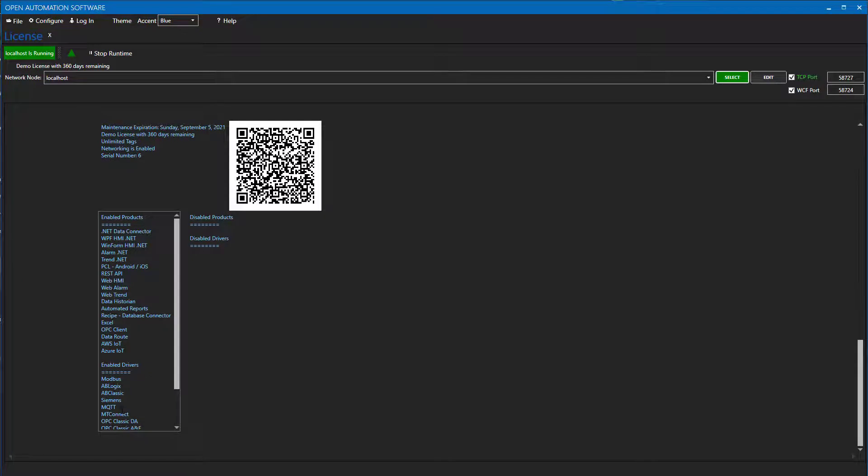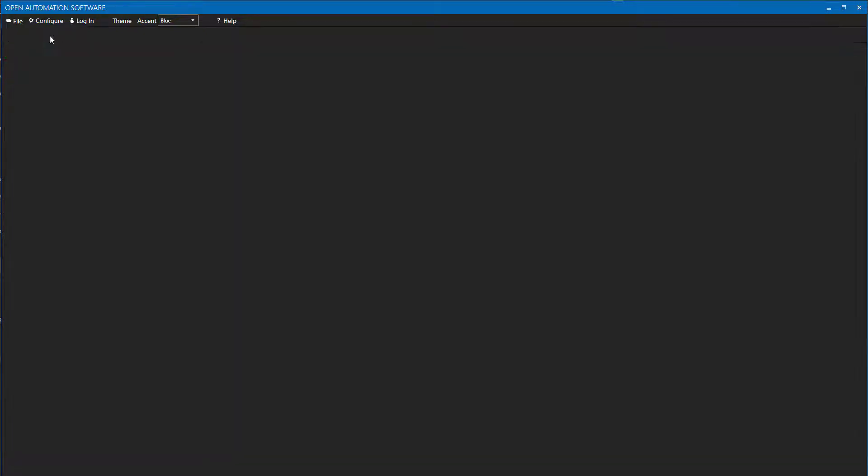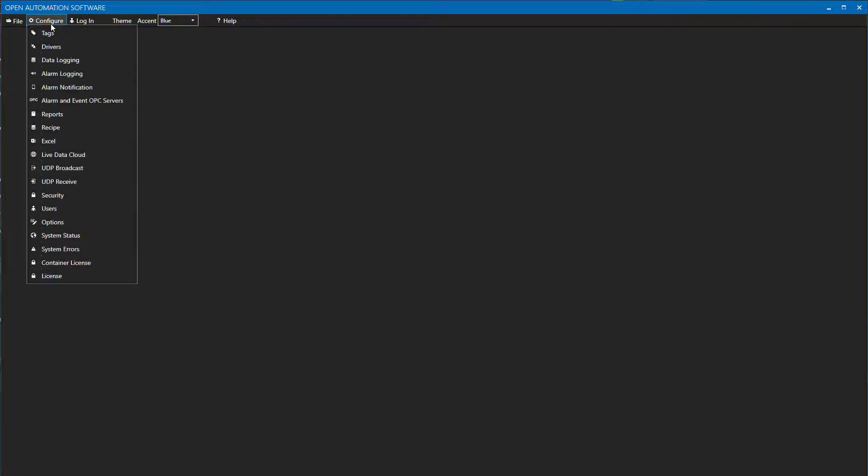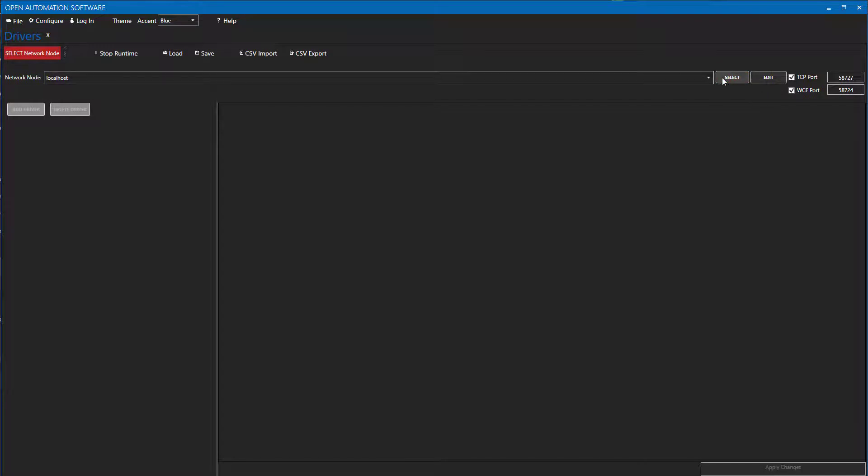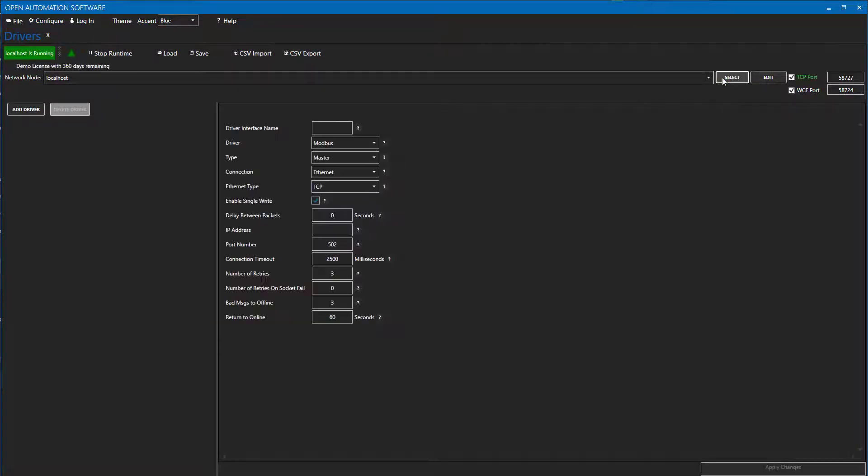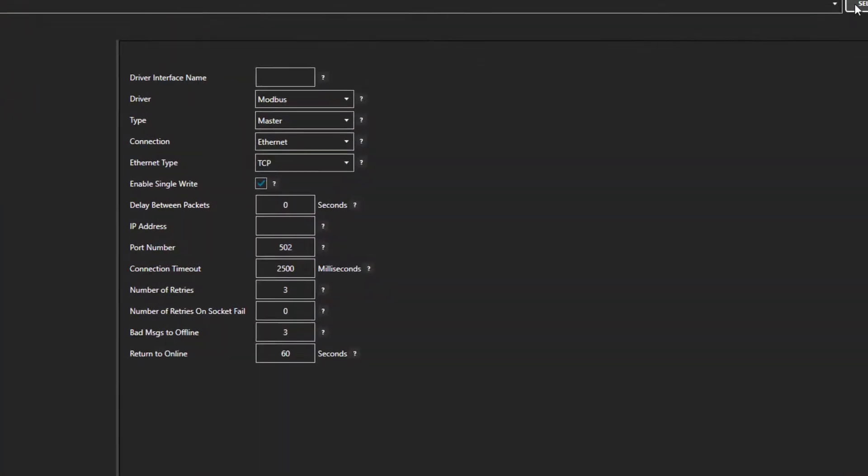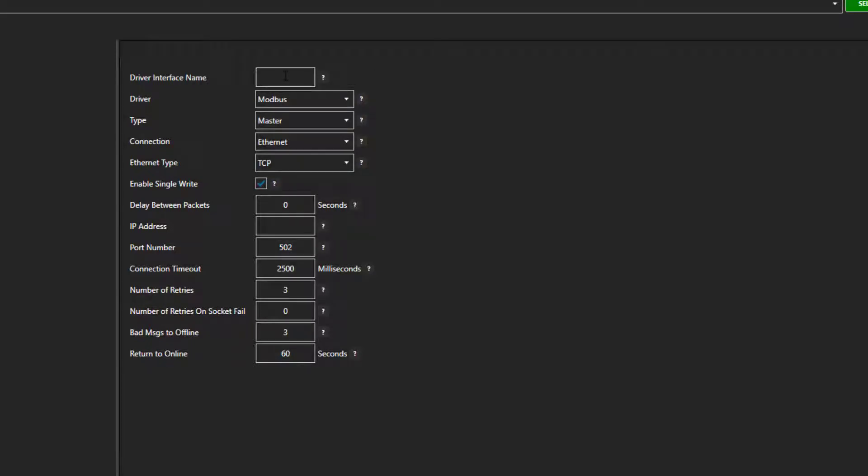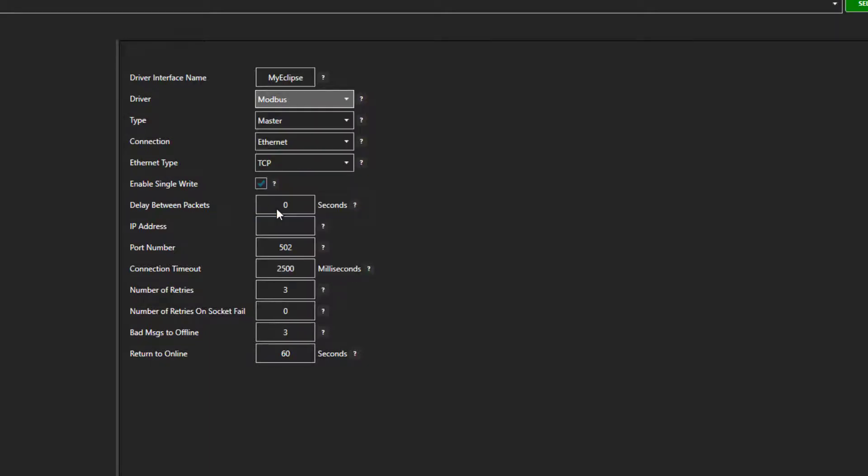Now let's review setting up a driver for an MQTT client. Select configure drivers from the top menu. Again, choose the local or remote instance of OAS that you want to create a driver for. In the driver interface name box, enter a meaningful driver interface name that you will use to refer to this physical connection when defining tags with an MQTT source. I am going to connect to the Eclipse.org MQTT broker so I will call this My Eclipse.